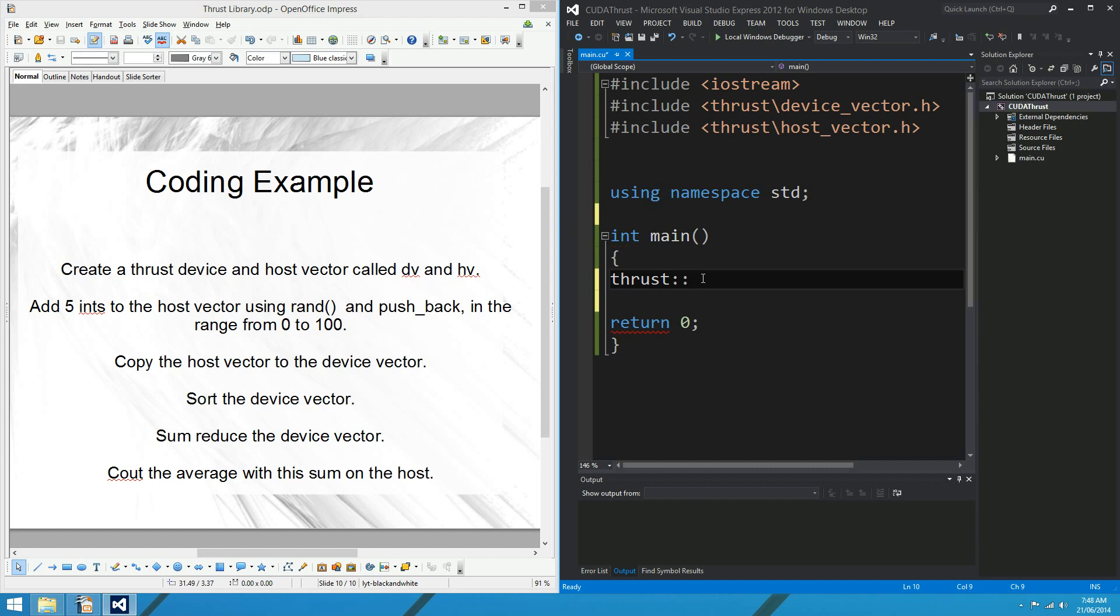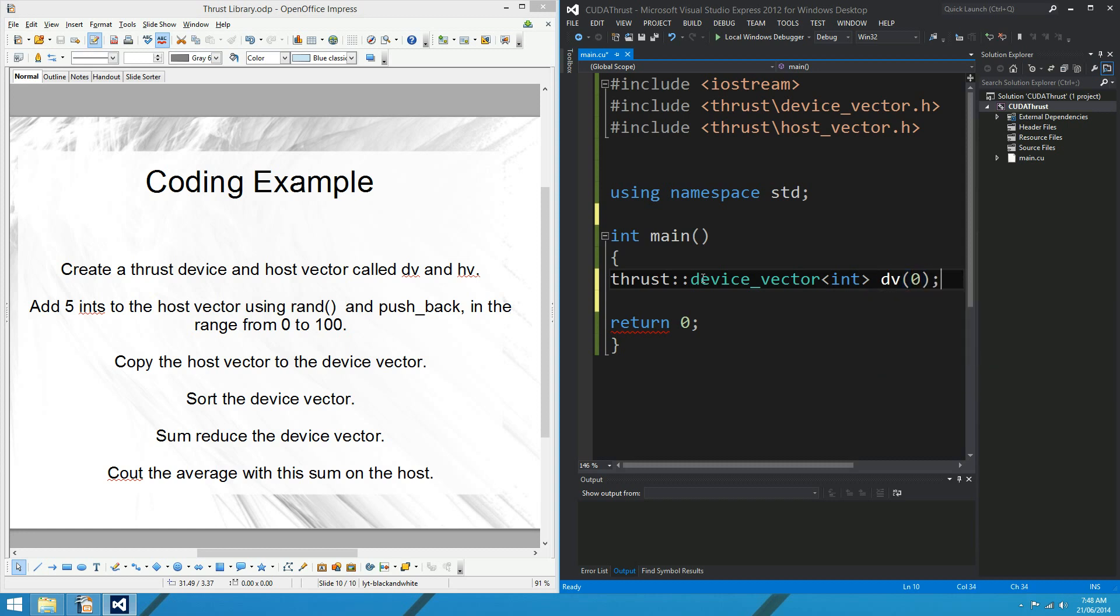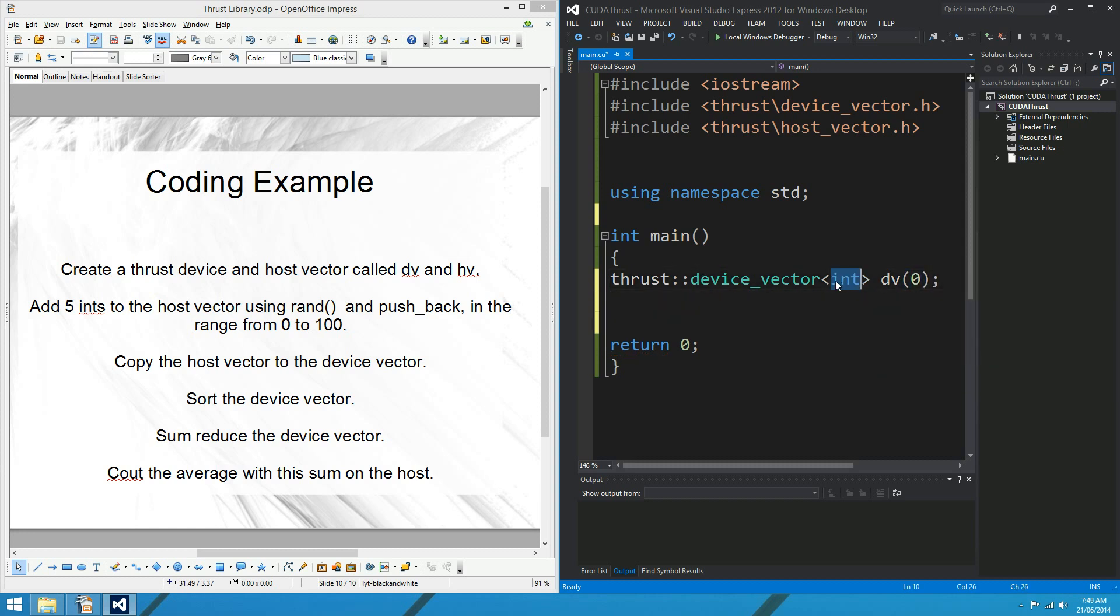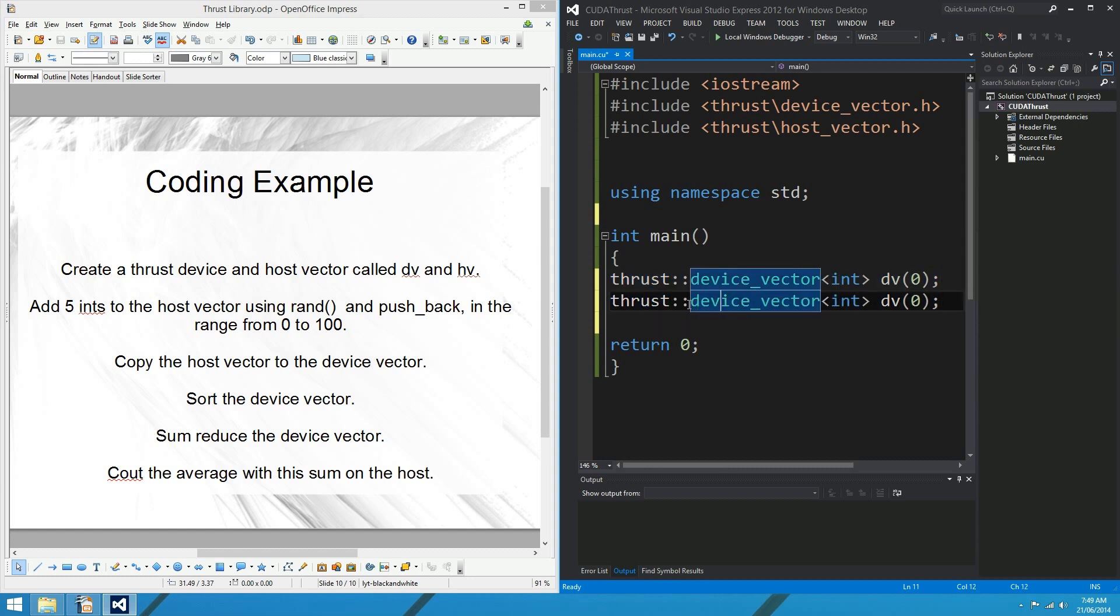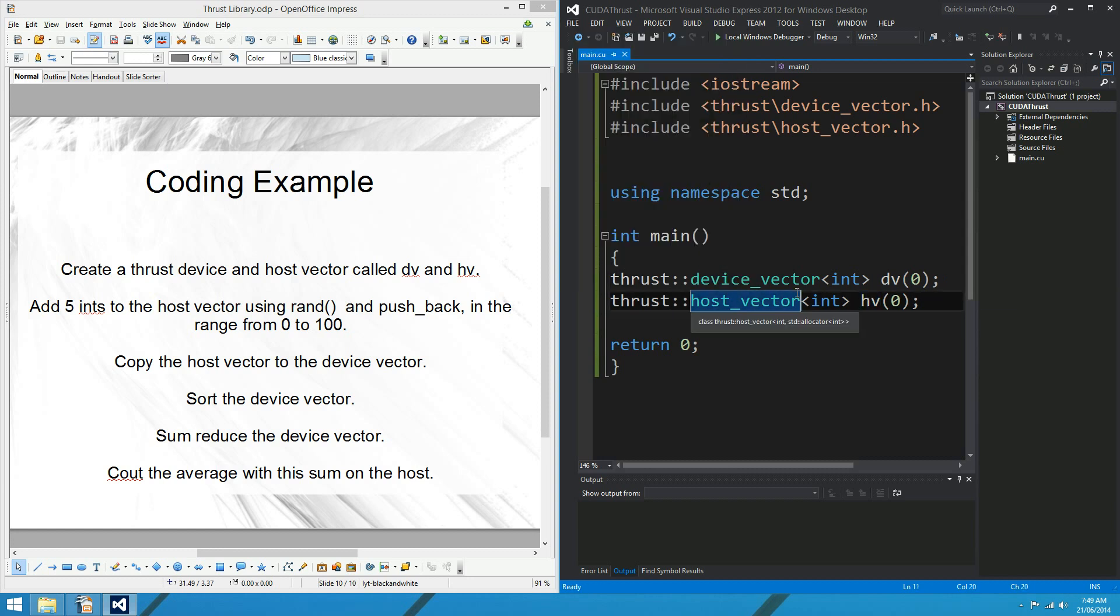OK, so I'll call it dv and dh, thrust. So you don't want to do the old using namespace thrust just in case it conflicts with the STL algorithms. You know, a lot of them have the same names, so just be careful about what namespaces you use. It's safest just to use fully qualified names, but I mean, there's no rules. You can do whatever you need to do in the end. Anyway, device_vector, it's an int, and I'll just call it dv, and I'll set it to zero. So it's going to have zero items in it initially, and the other one is a host_vector. hv.